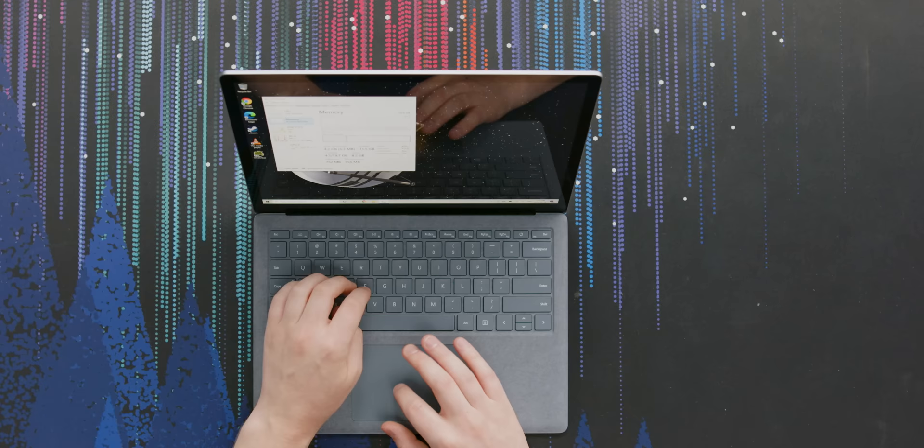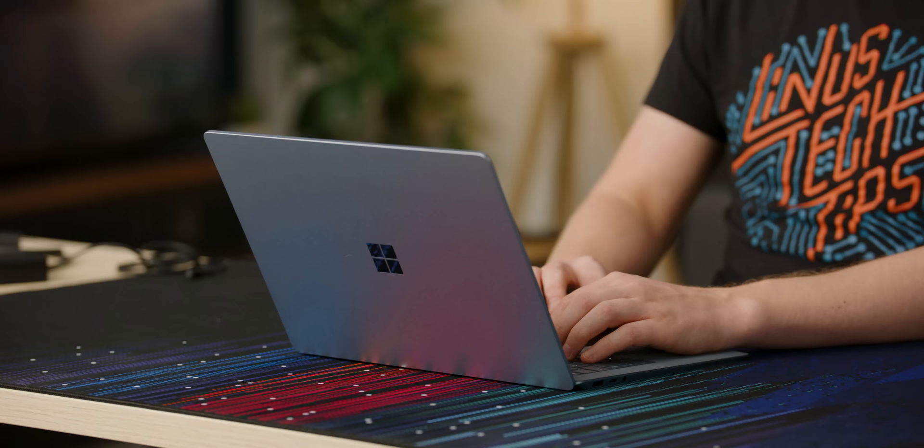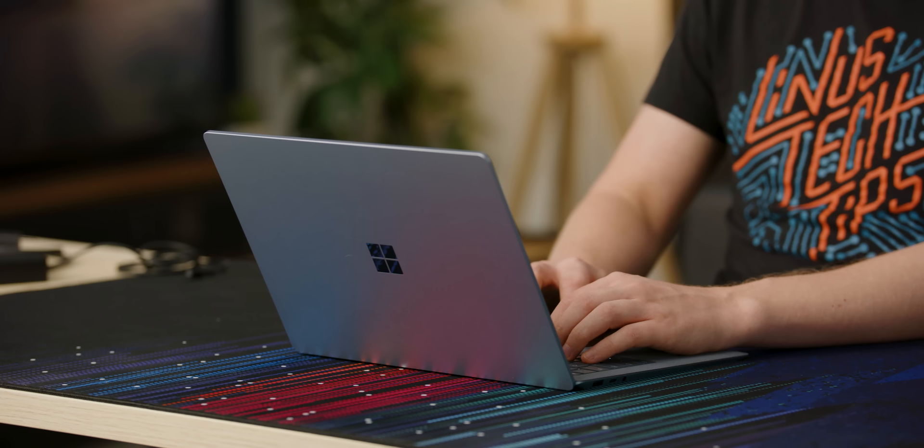For memory, we have 16 gigabytes, half a terabyte on the SSD and Intel Wi-Fi 6, which is awesome because that's the fast Wi-Fi. Rounding it out, we get Intel XE graphics, which is fine on a computer like this. You're not buying it because it's fast. You're buying it because it's pretty and nice to use.